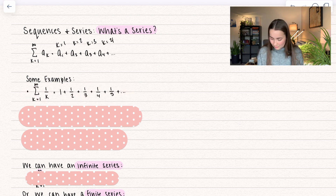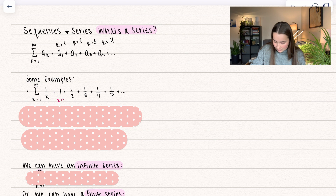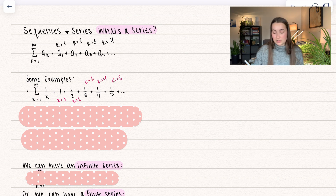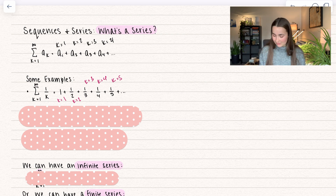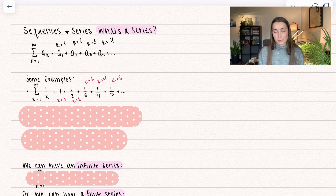Let's see some examples. First we have a summation from k going from one to infinity of one over k. We plug in k equals one and get one divided by one, which is one. Then k equals two, three, four, and five — replacing the k value each time and adding all of these up. The k value is always counting numbers: one, two, three. Sometimes we can start at a different number, like four, giving us one fourth plus one fifth plus one sixth.